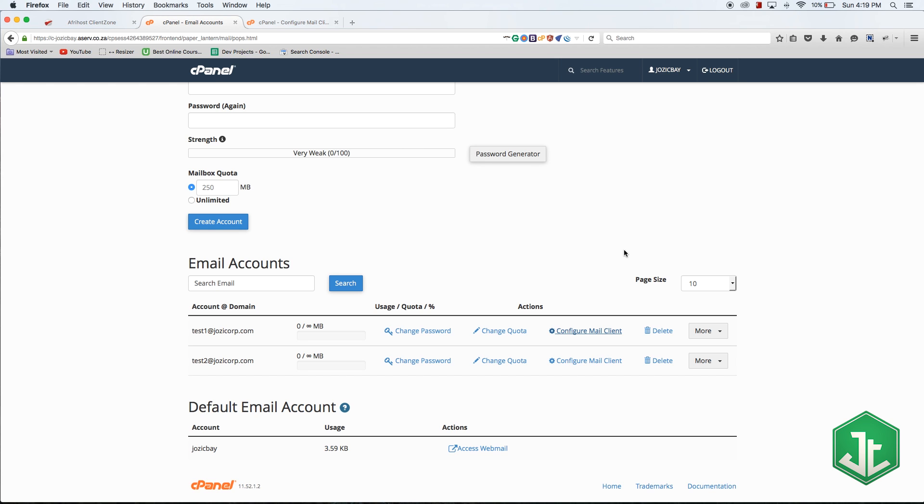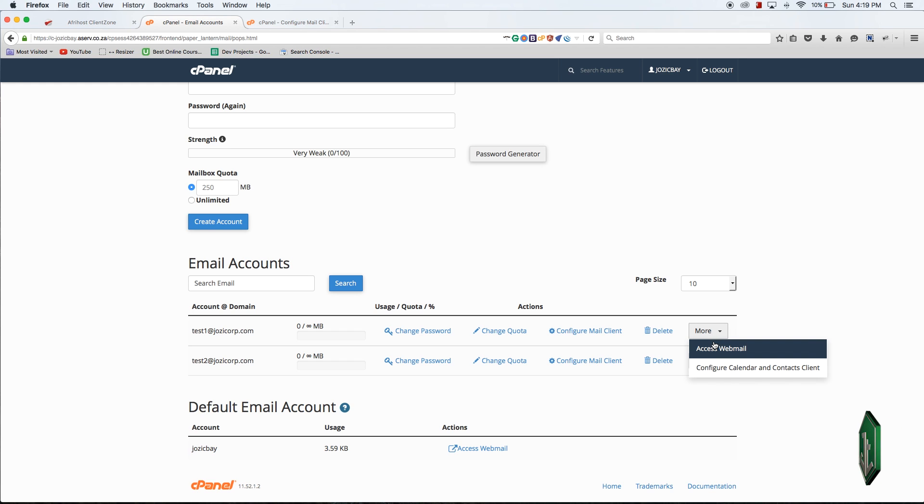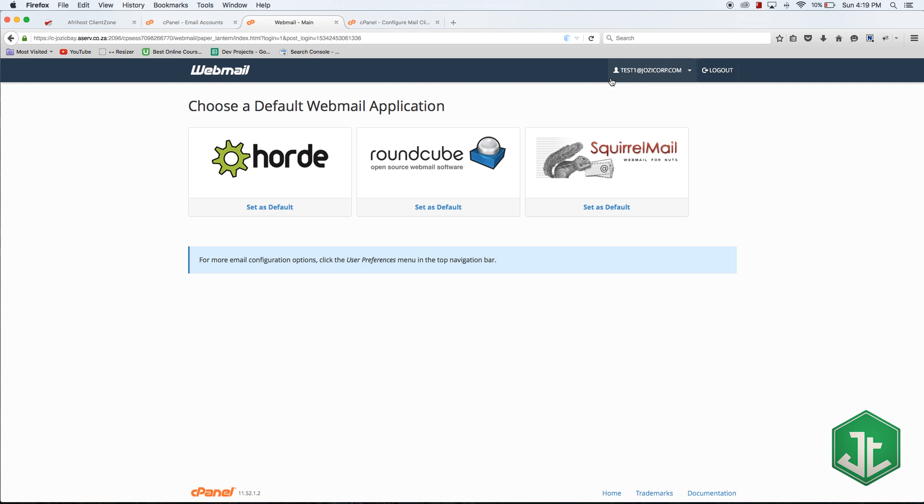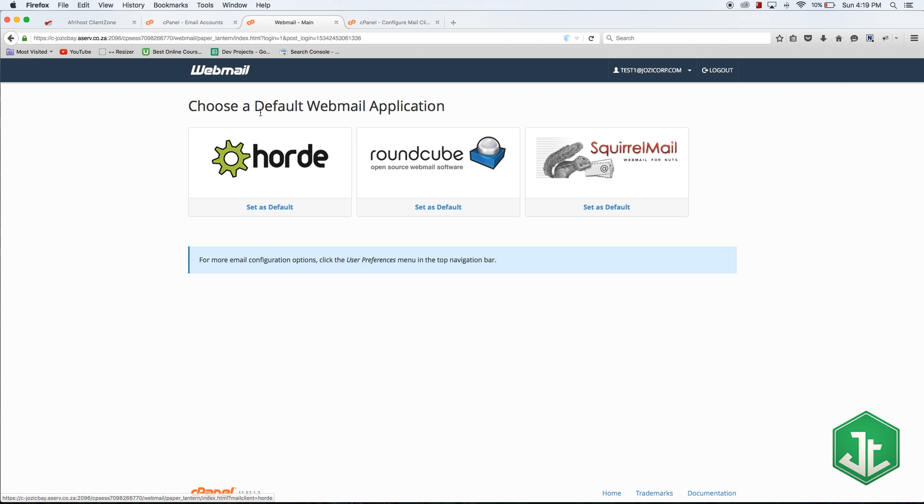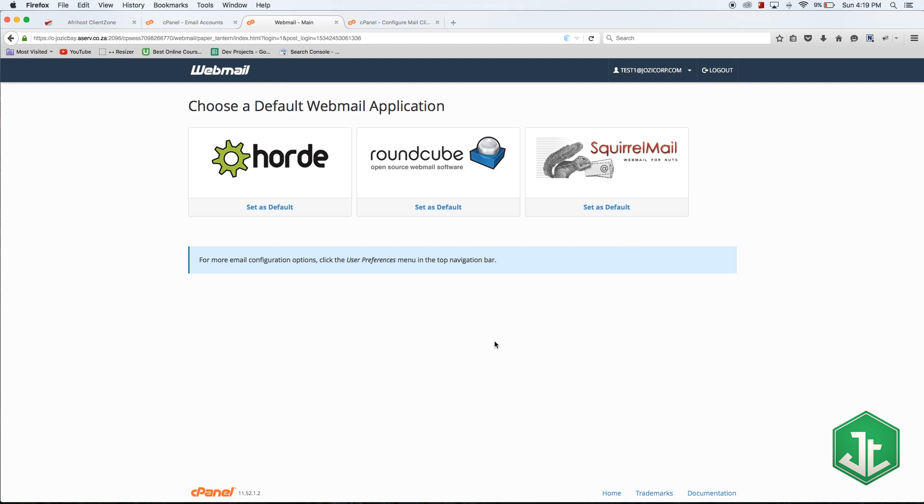If you're setting up your mail client, there is a much easier way. If you don't want to set up a mail client you can always use webmail. If you click on the little more button over here and go over to access webmail, this will take you to your webmail account. Right now I am logged into test one at josiecorp and I get to choose a mail application that I use in the browser. I could use Horde, Roundcube or Squirrel Mail.